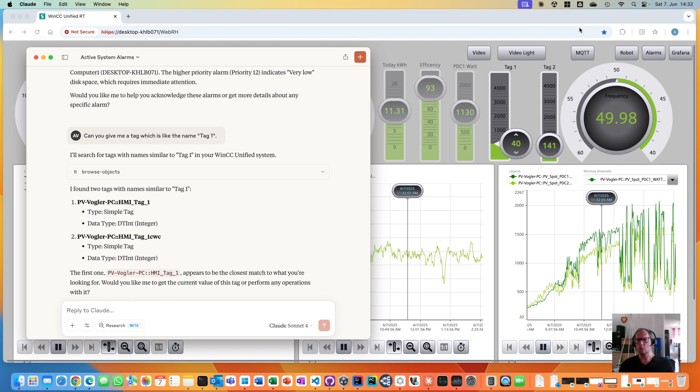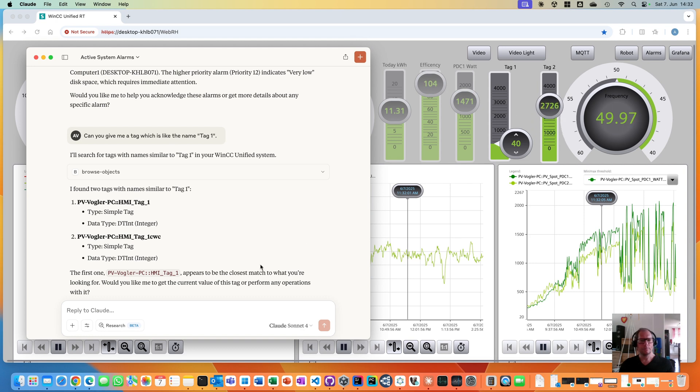And just a note, this is the tag here, what we see in the screen.